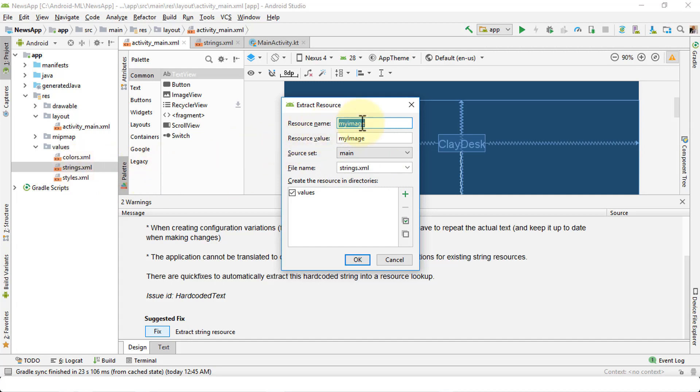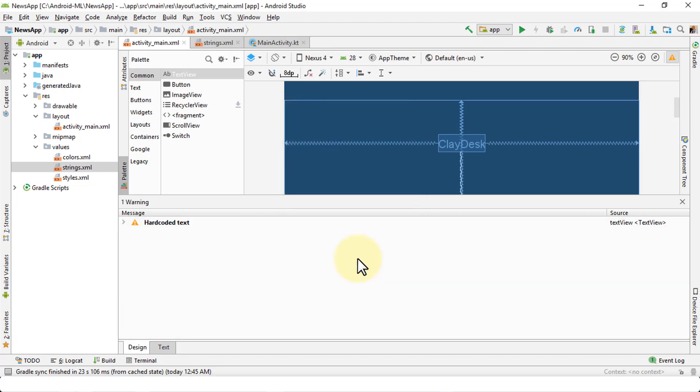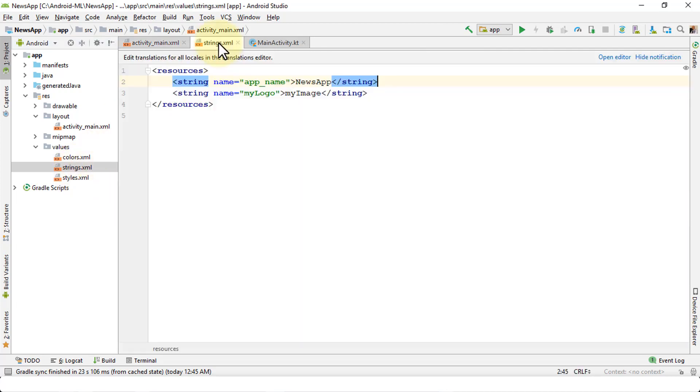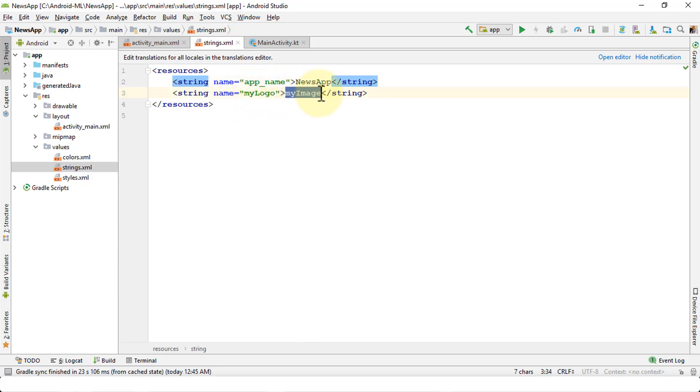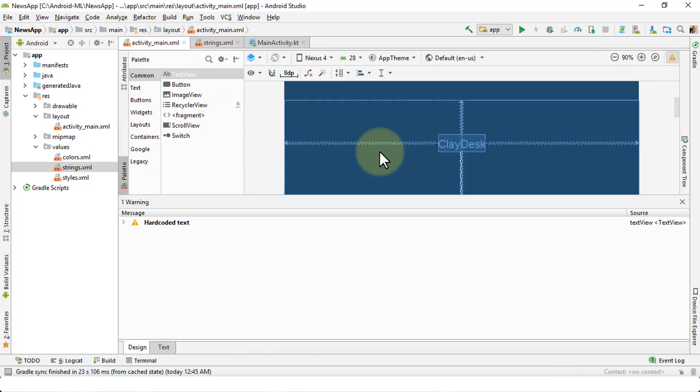As soon as I do this, notice the warning disappears. But let's verify this. Let's take a look by navigating to strings.xml file. Perfect! So now you have a string my_logo inserted and the label is my image. Great. Let's now get back to activity_main.